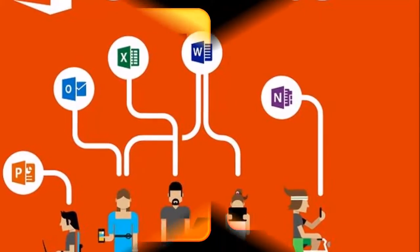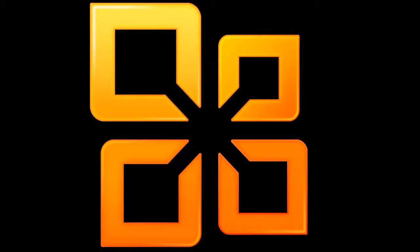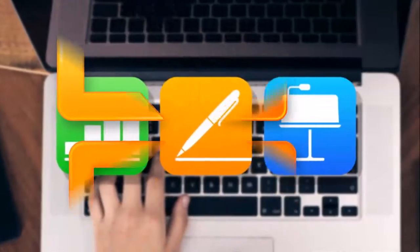You'll notice that the ribbon at the top is very similar to that of the desktop version of Microsoft Office, along with the different tab options.